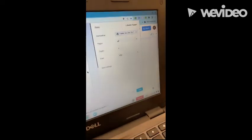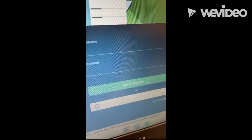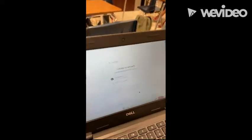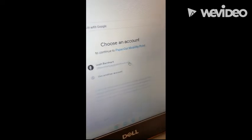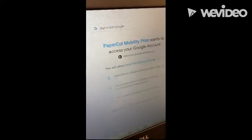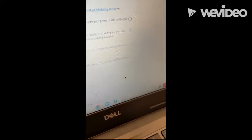Then you click on Print at the bottom. Then you log in with Google. After you click on Login with Google, you click your name right there. And then you click Allow on the bottom.